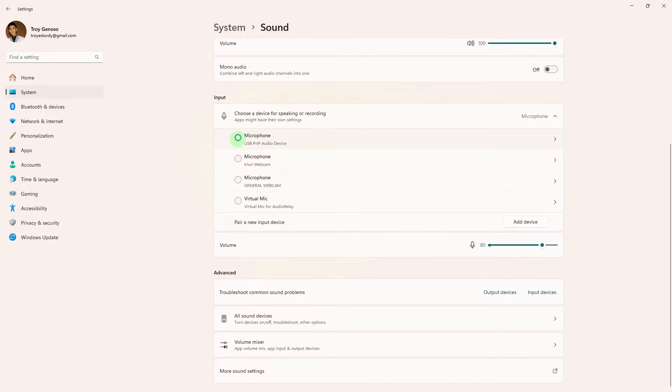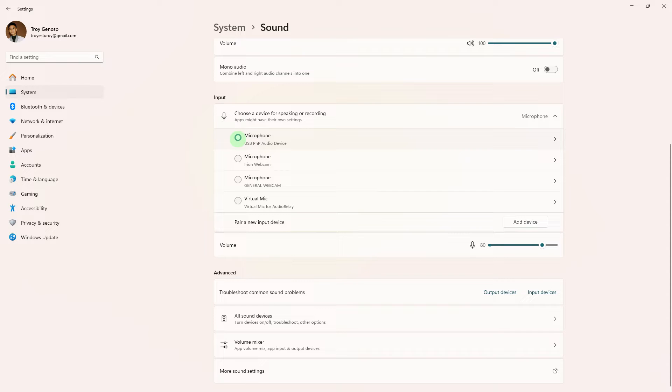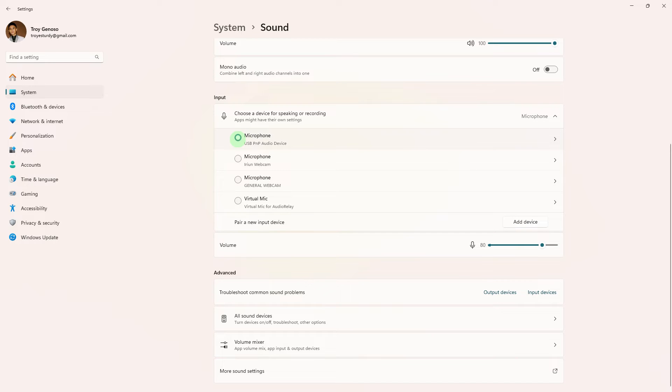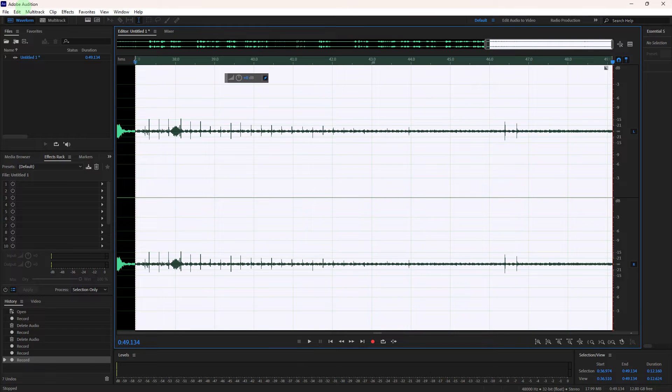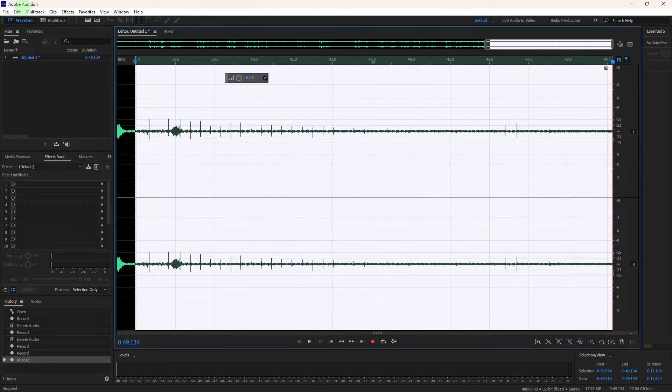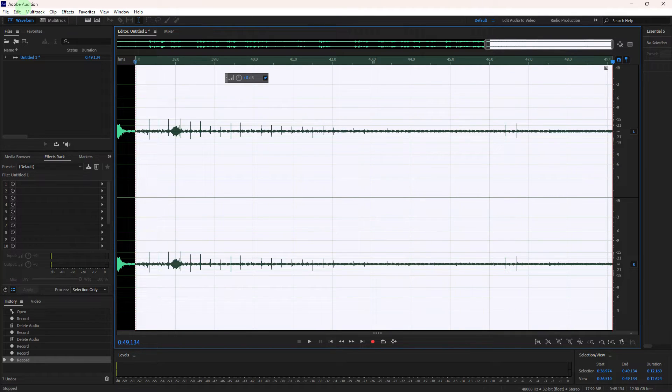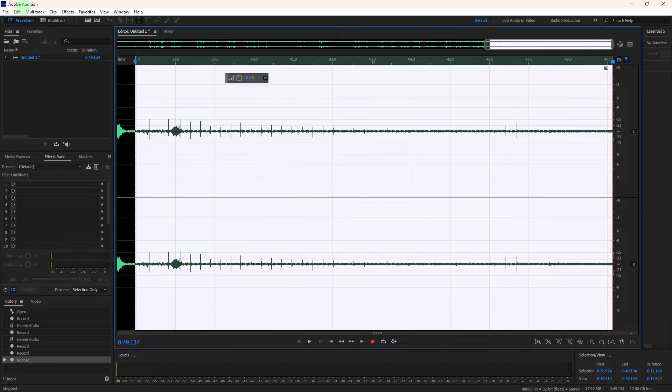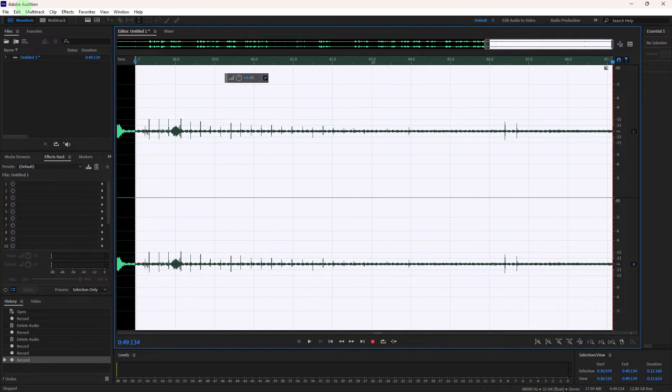So the first method would be ensure that your microphone is properly connected to your PC or headset. If it's a USB microphone, try using different USB ports. Another method: verify that your microphone is working correctly by testing it on other applications or platforms. This helps determine whether the issue is specific to Discord.